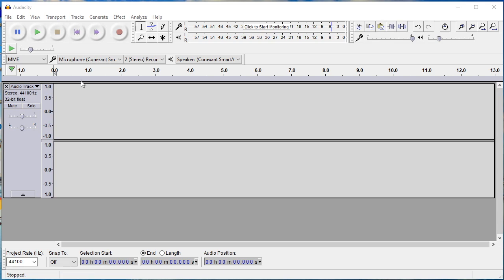The first step is to install and set up Audacity. Audacity is a great software for beginners. You can download Audacity 2.1.3 via audacityteam.org.